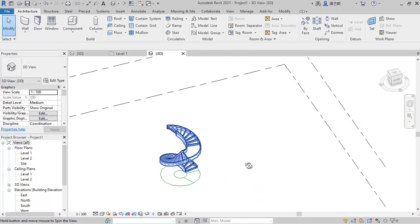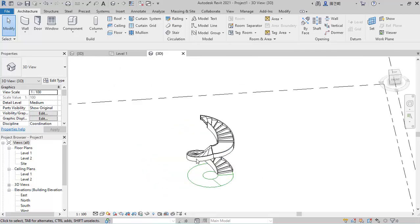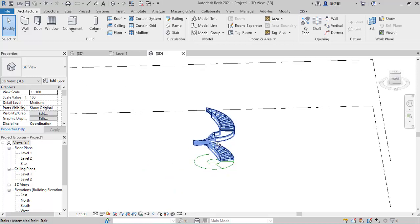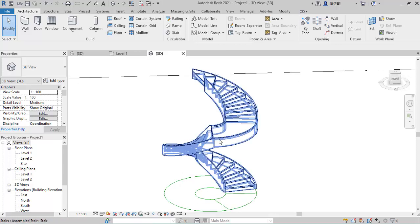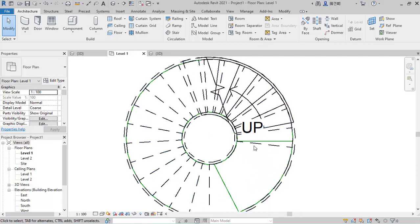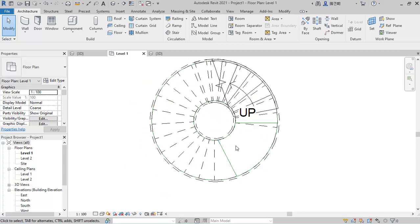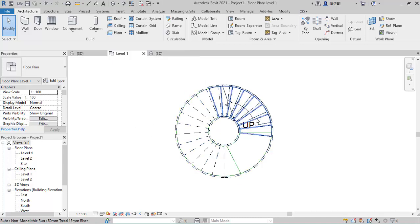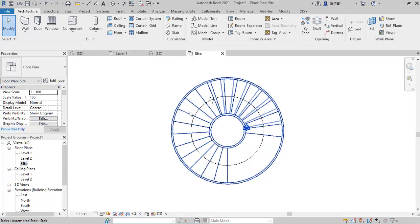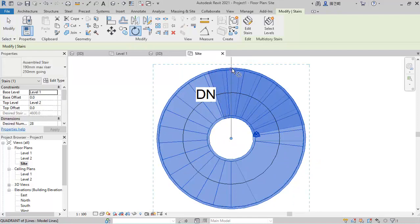If I go to 3D I'll have what we actually intended. You can delete the model lines but let's leave them for now. In Level 1 you notice the last steps are not at 90 degrees, but our intention is to make that last step 90 degrees. To do that, go to the Site view, select the stair, and click Rotate.